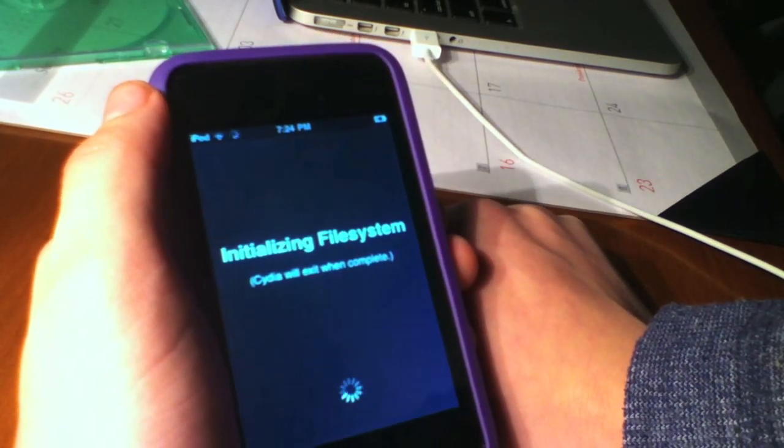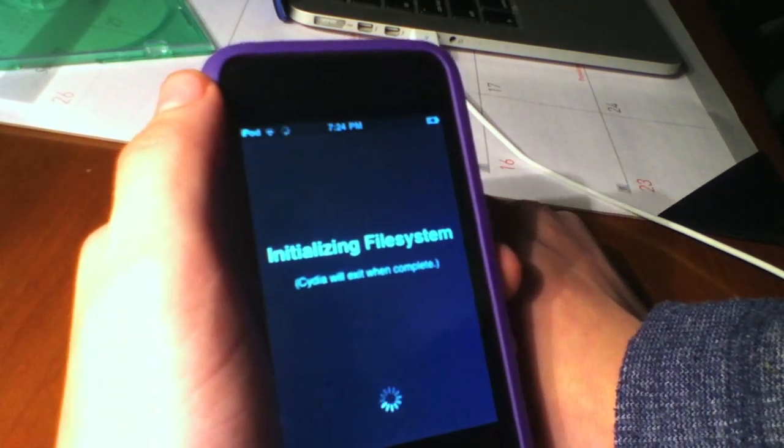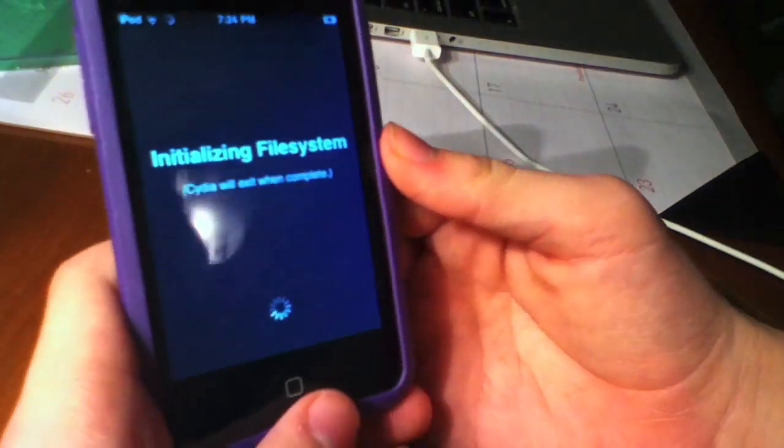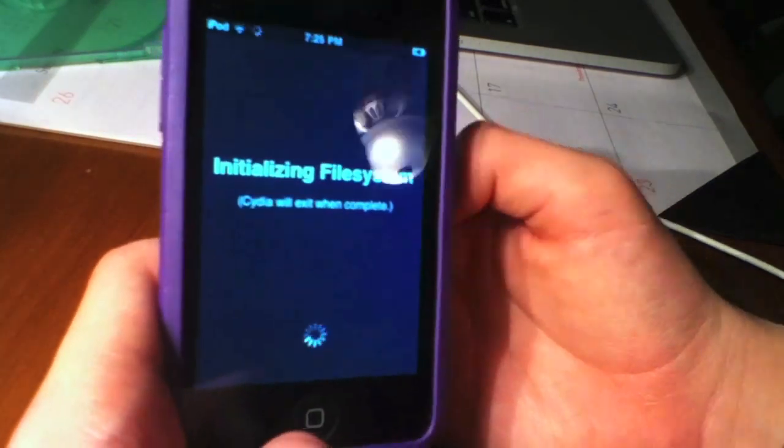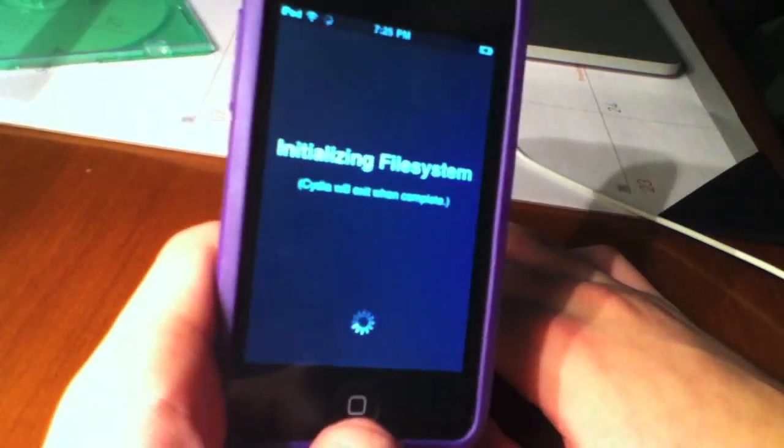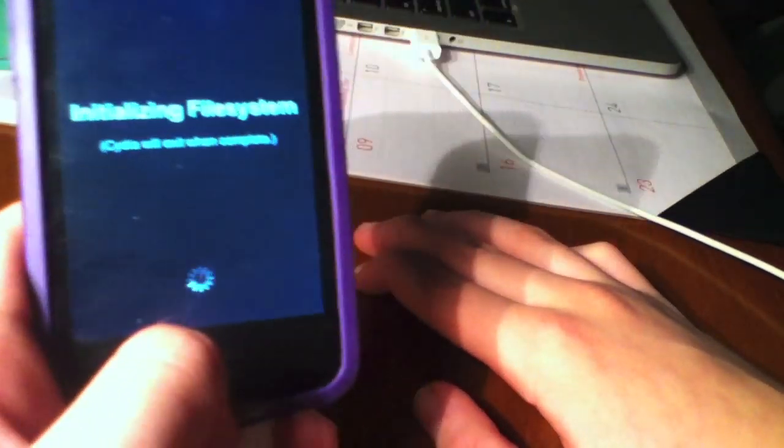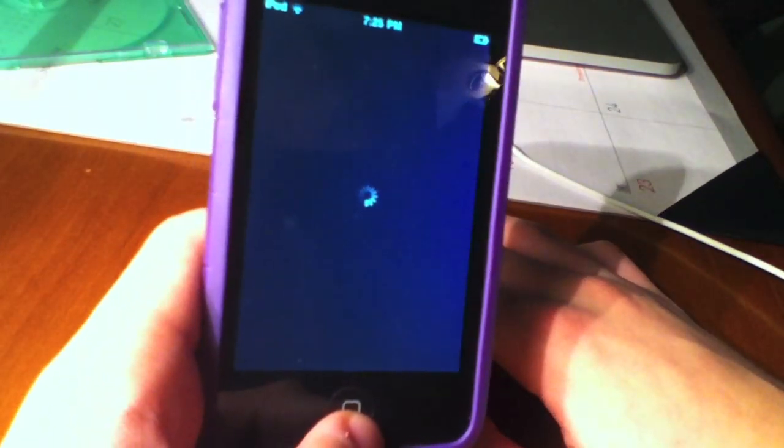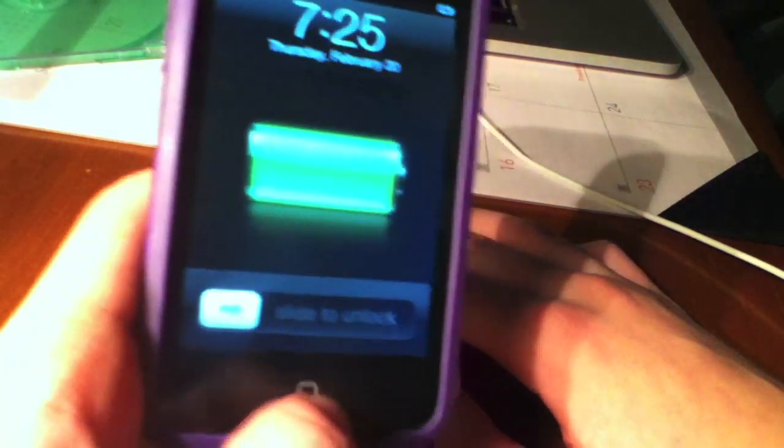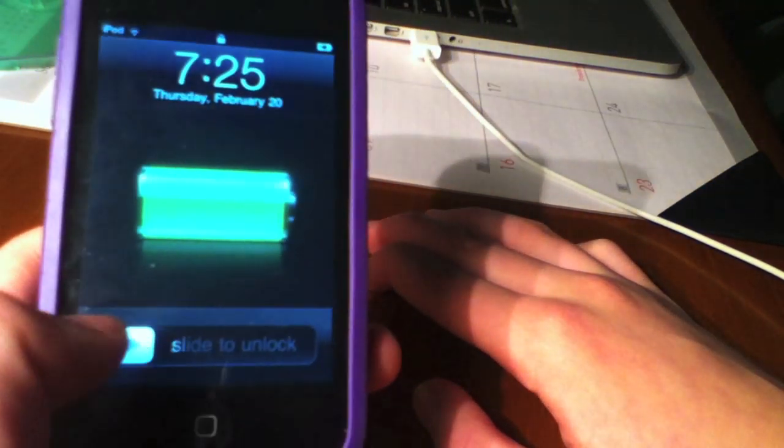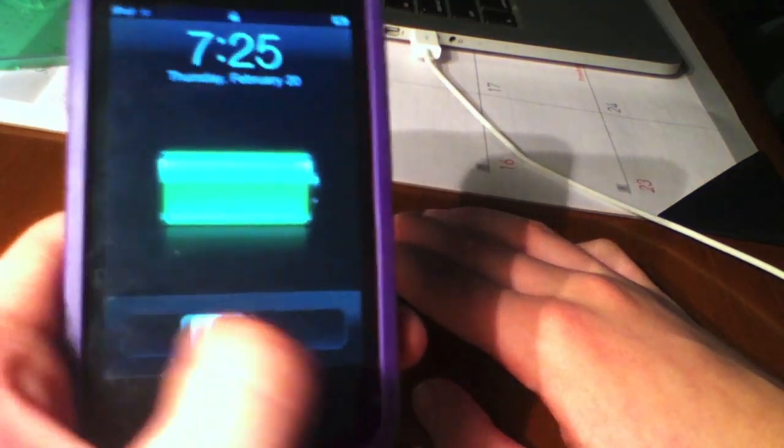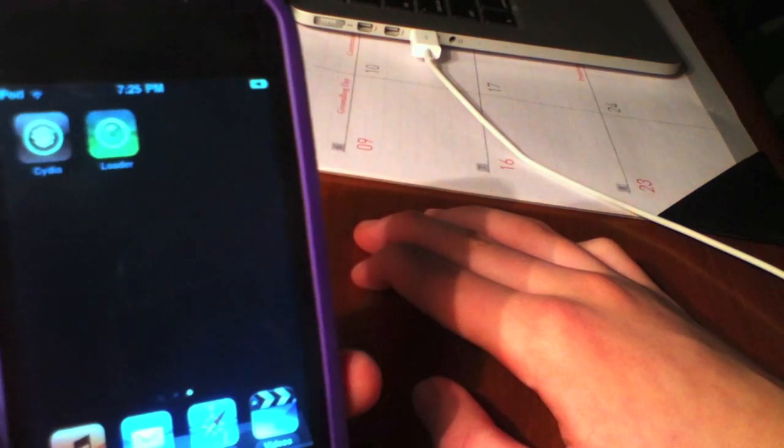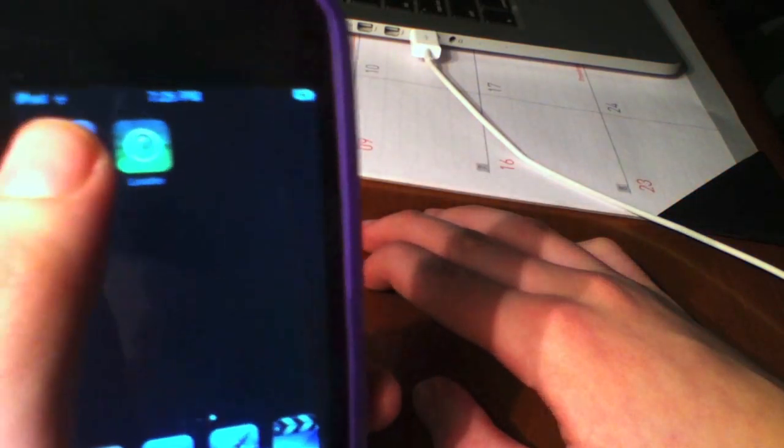This is the initializing file system dance that Cydia always does. It's basically downloading all these packages and sources and repos from the internet. It's respringing your device, applying the magic. It's done the boot.